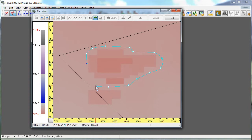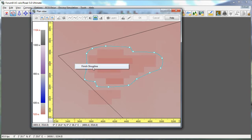I'm left clicking to create the shoreline and when I'm finished, simply right-click and the gap will be filled between your two endpoints.